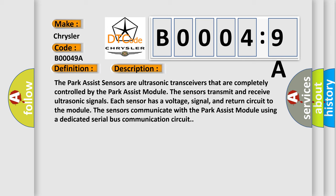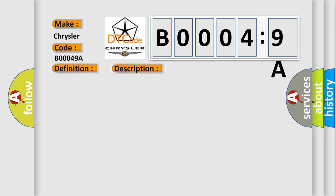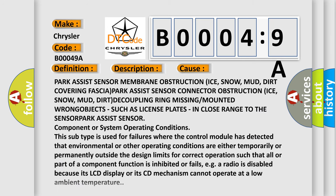This diagnostic error occurs most often in these cases: park assist sensor membrane obstruction (ice, snow, mud, dirt) covering fascia, park assist sensor connector obstruction (ice, snow, mud, dirt), decoupling ring missing or mounted wrong, objects such as license plates in close range to the sensor, park assist sensor component or system operating conditions.